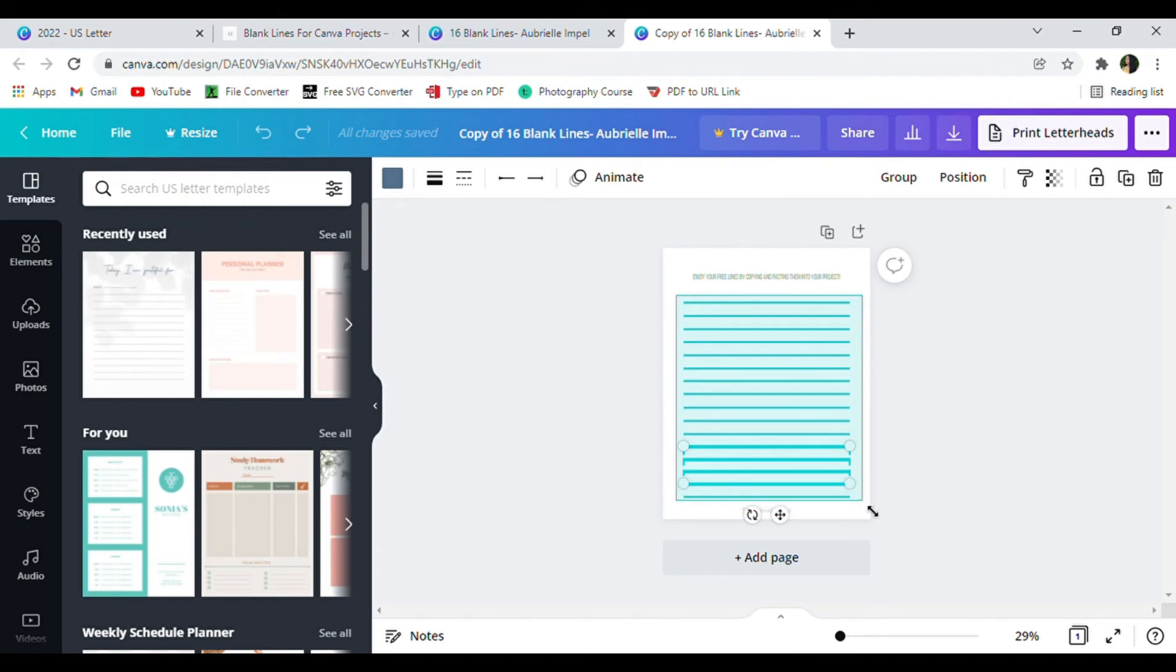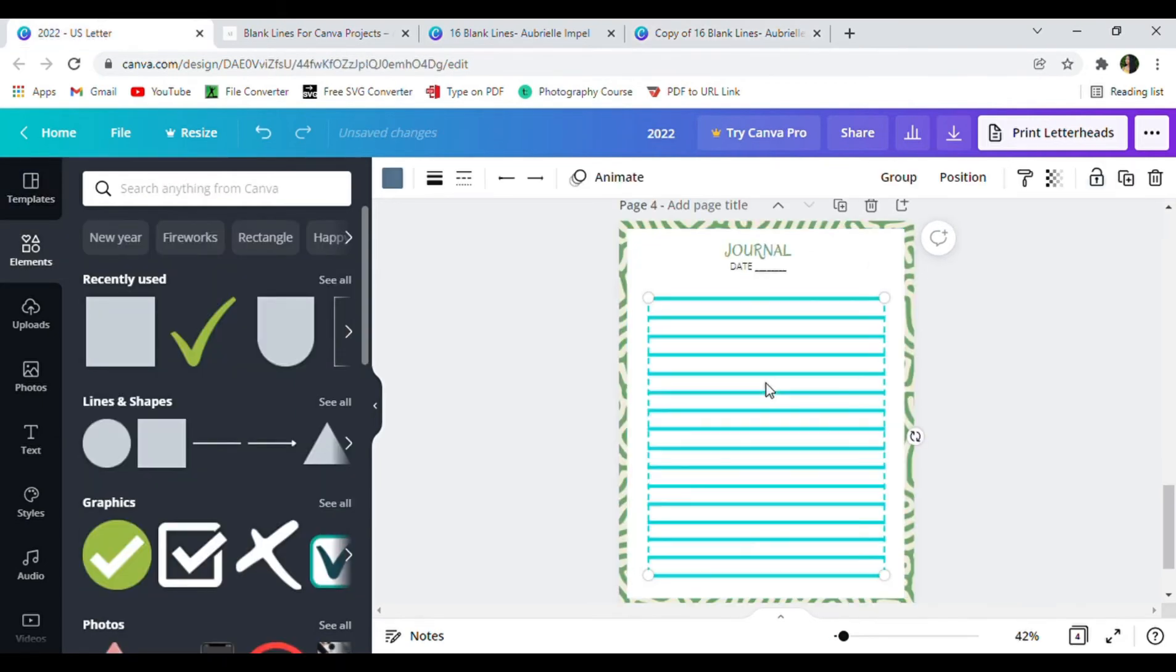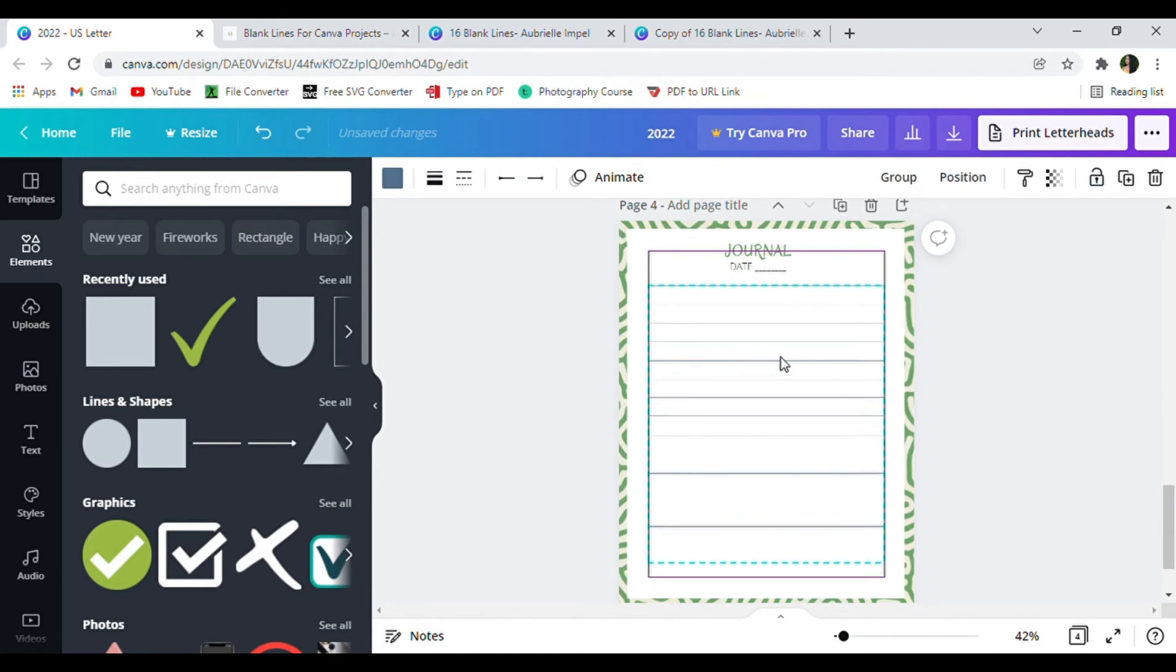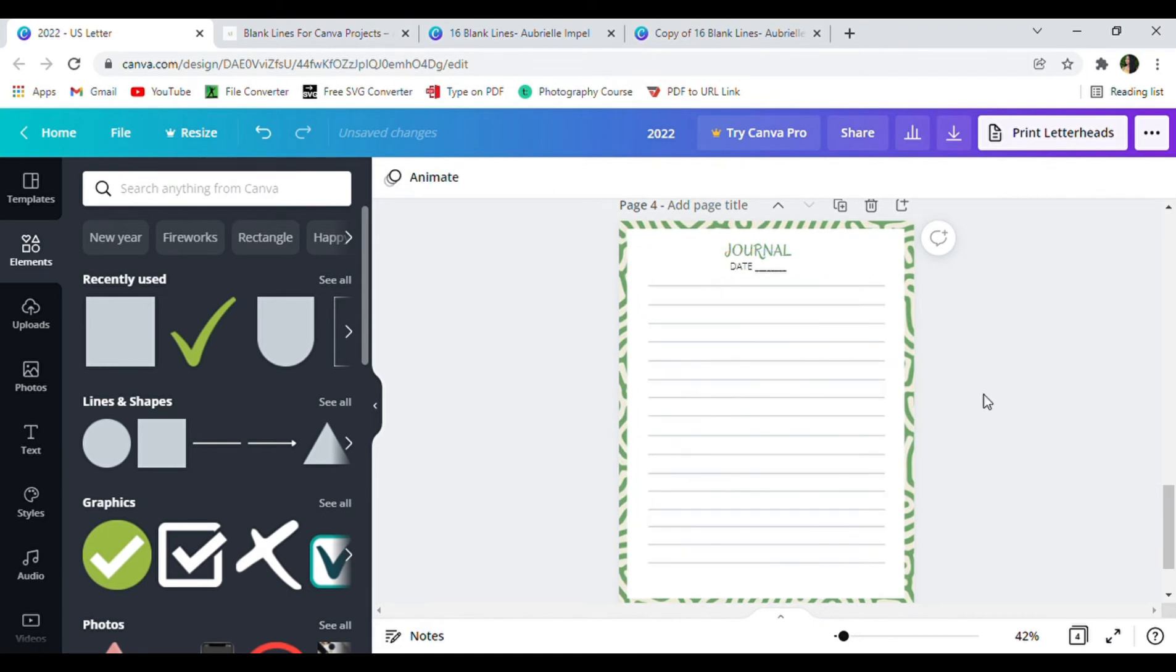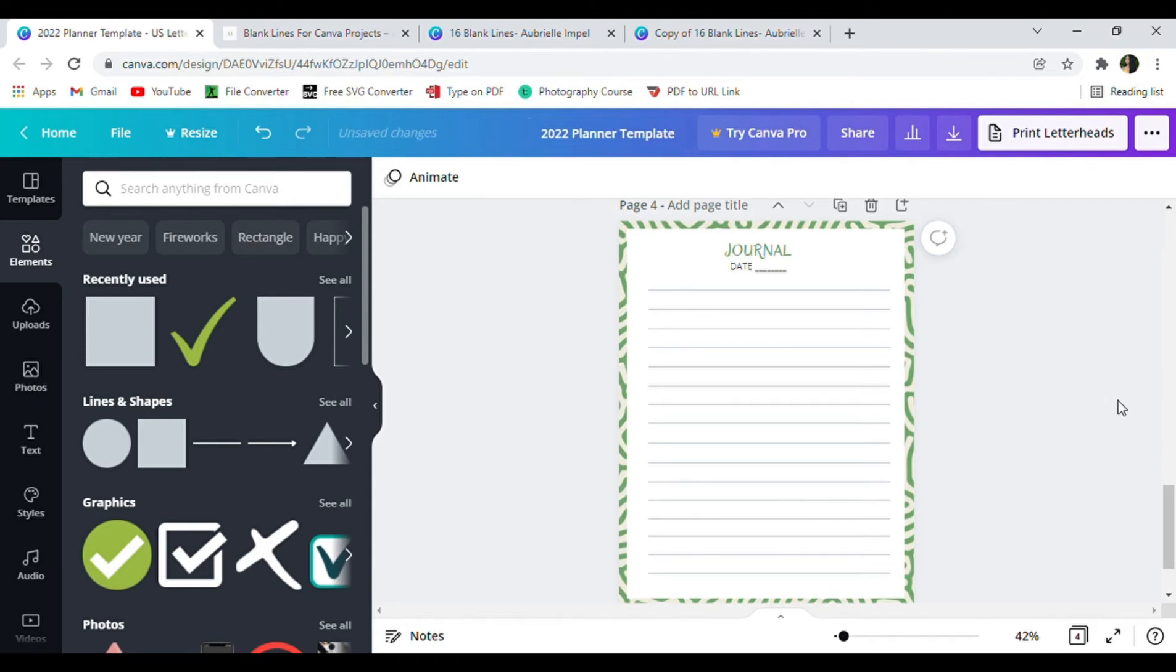At this point in the video I realized that I forgot to save my project so you definitely want to go ahead and make sure to save your project to something that you can remember.